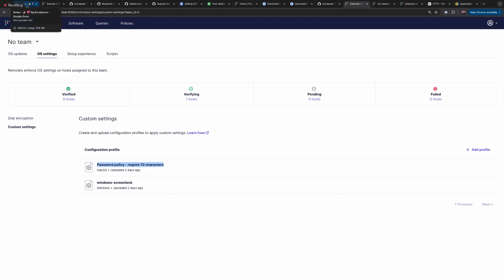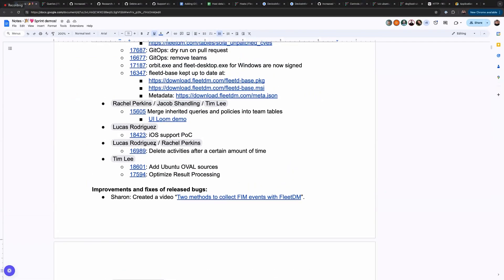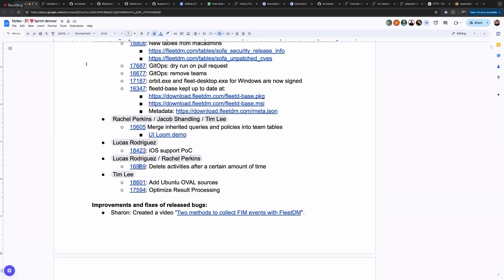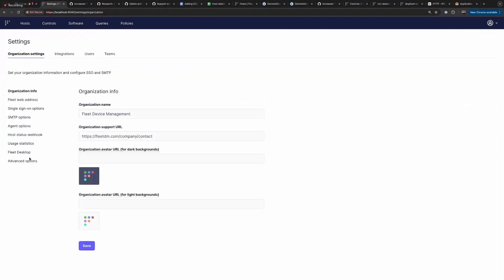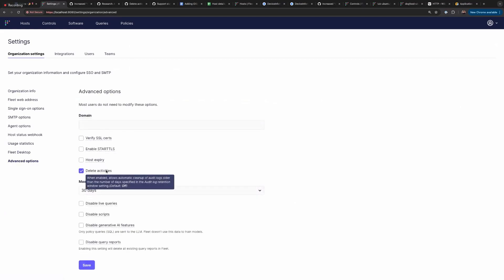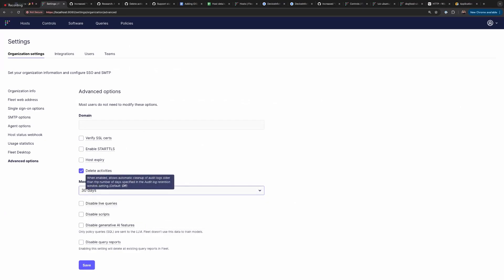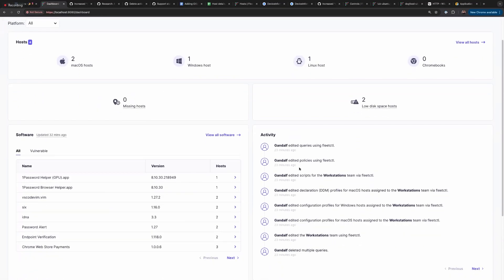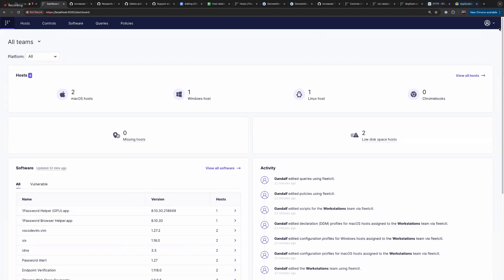Next, we have the delete activities feature. We added a new option called 'delete activities' — it's a new toggle and you can select three settings. What this means is that activities you see here will get removed if they're old. The reason we want to provide this functionality is that over time the database will grow with these activities, and some customers may not want activities two years old taking up space. By enabling that setting, activities older than the configured threshold will be cleaned up.